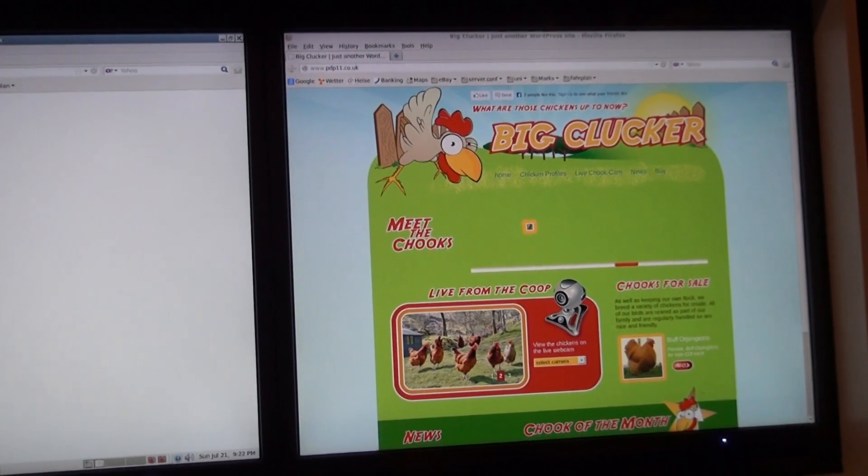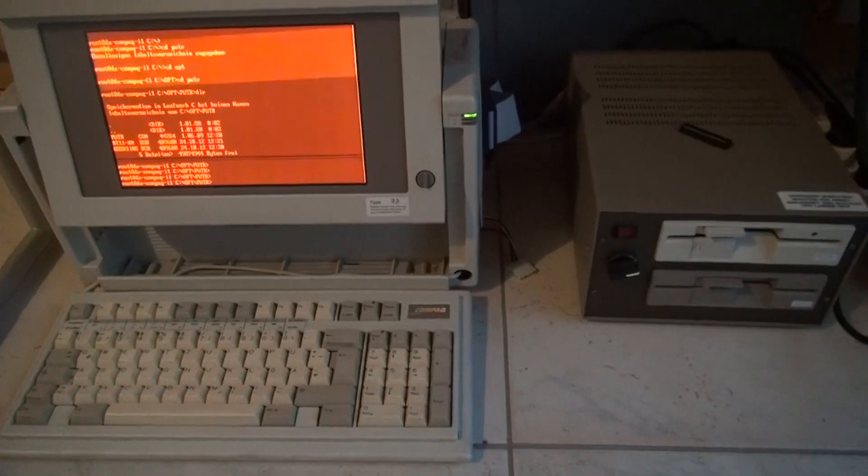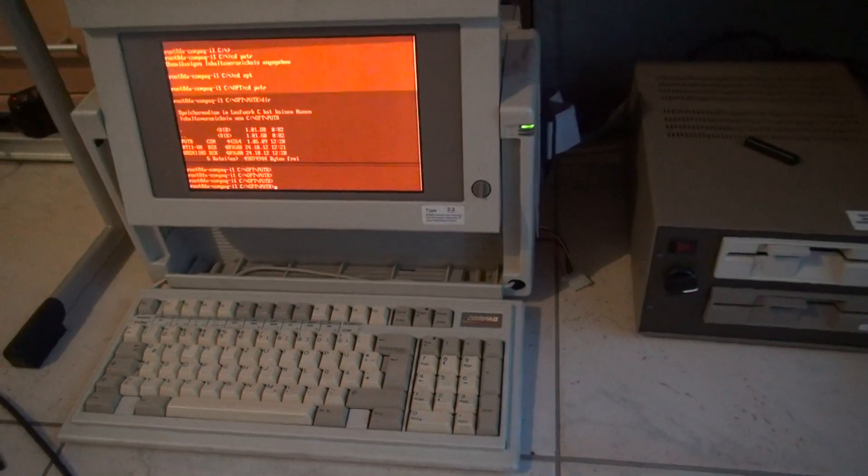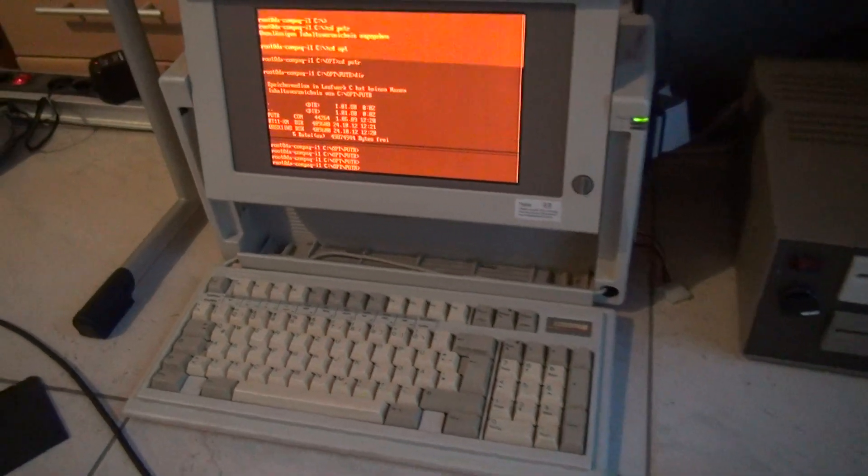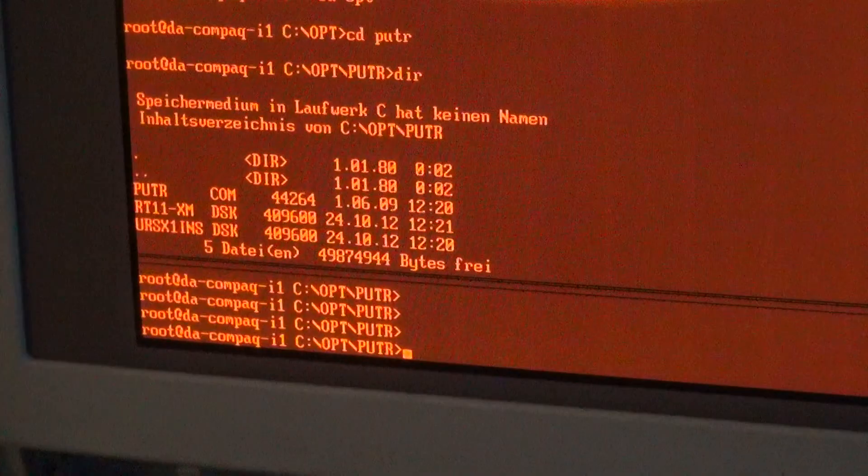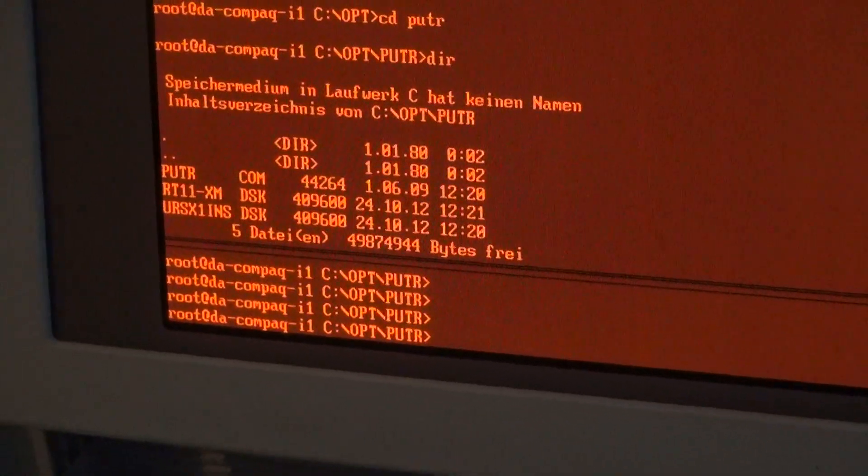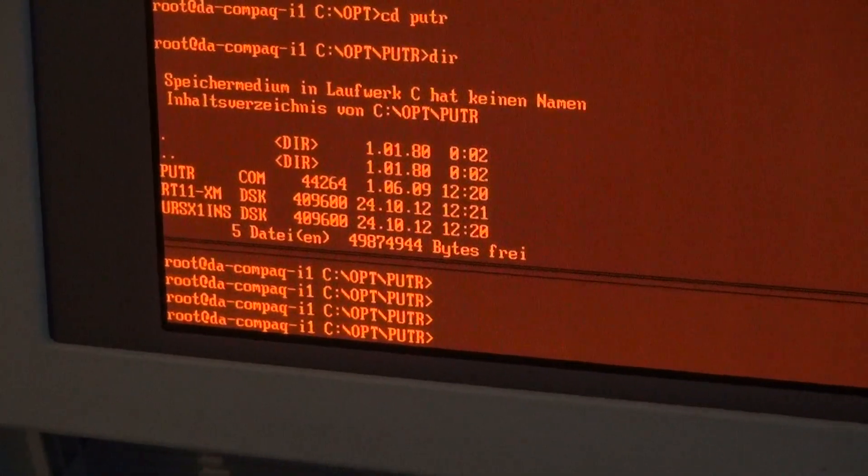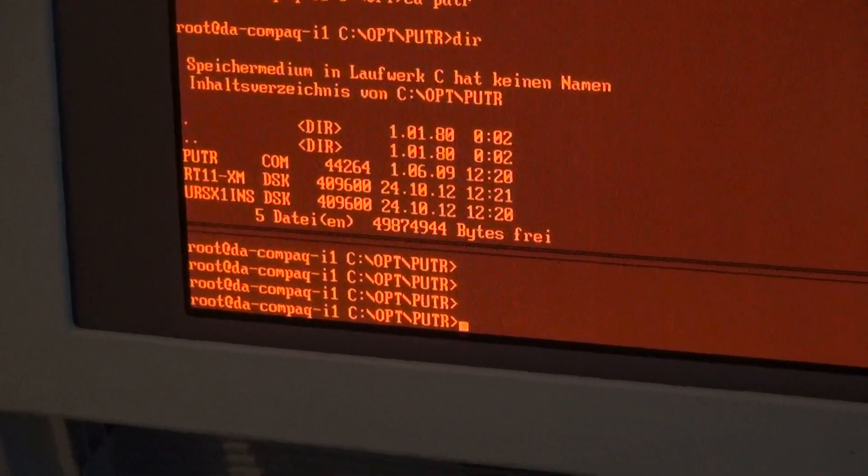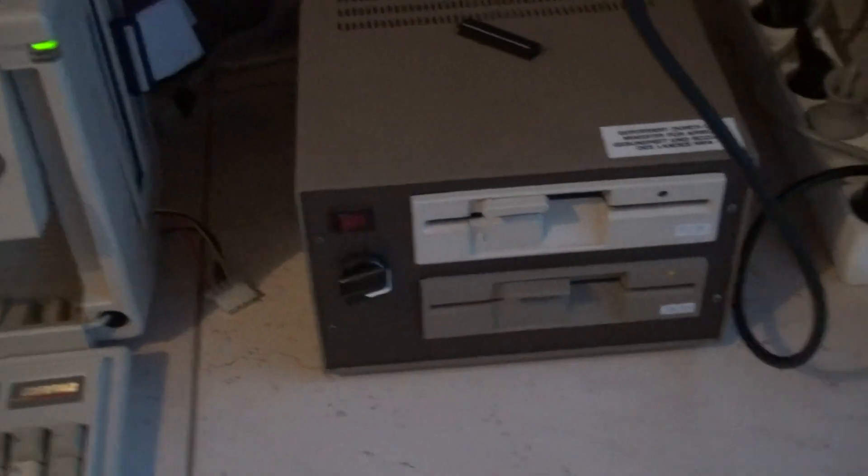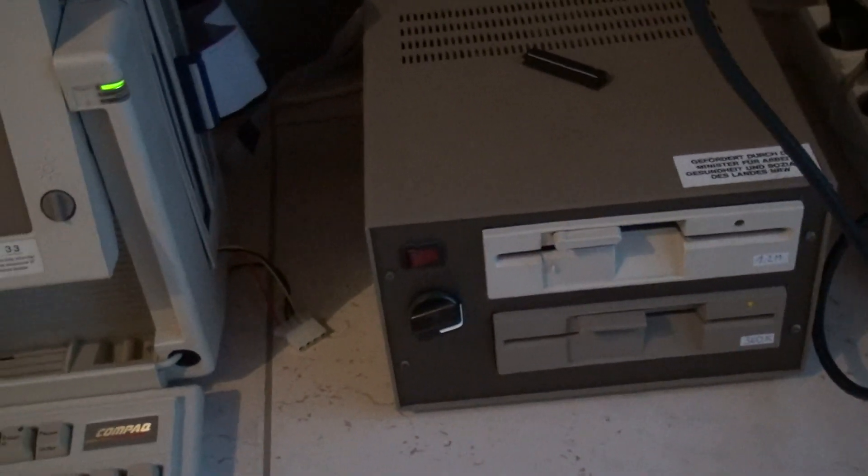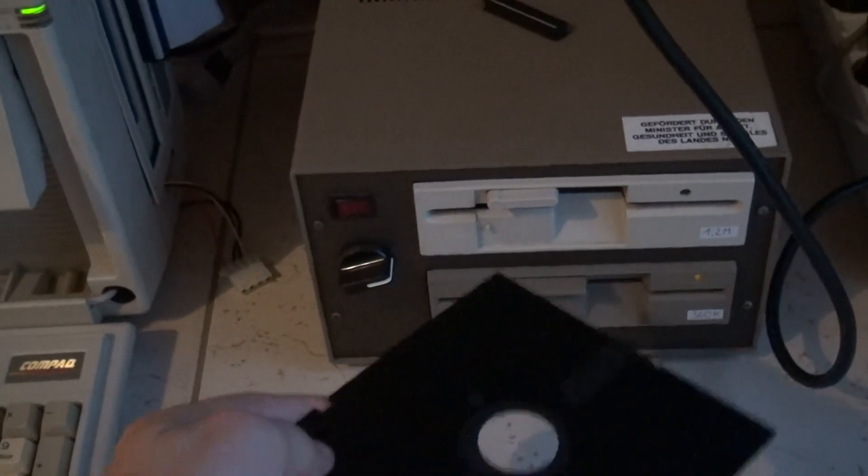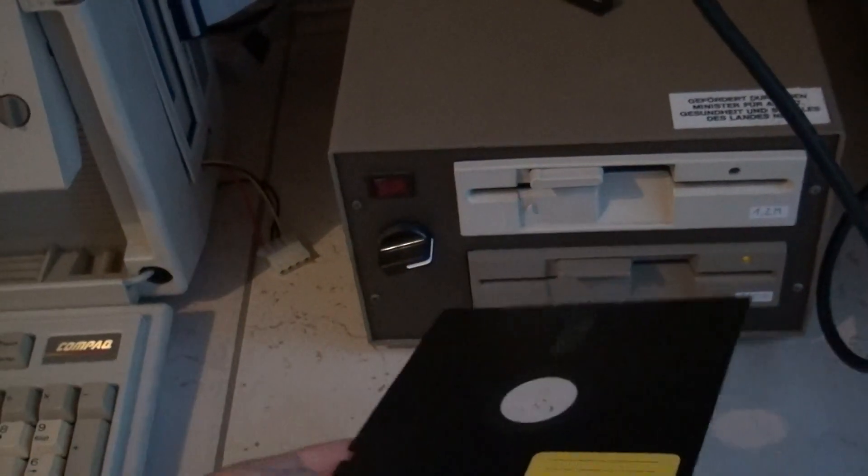So this is my disk copy workstation. I have already prepared the PUTR executable here and the RT-11 XM disk image. I think I have shown this to you before in a previous video, but I'll explain it once more.